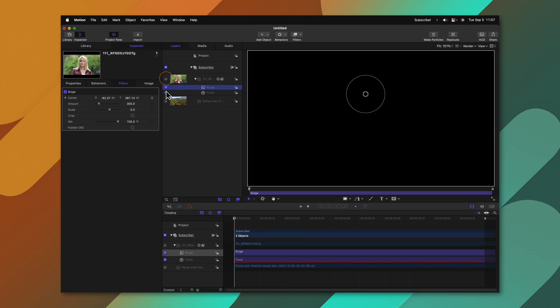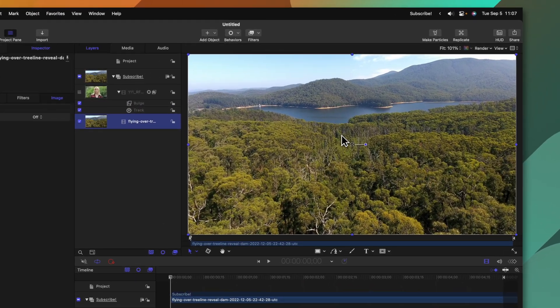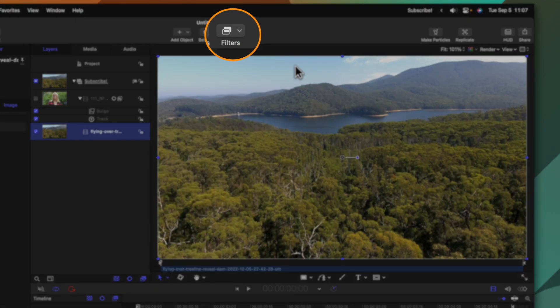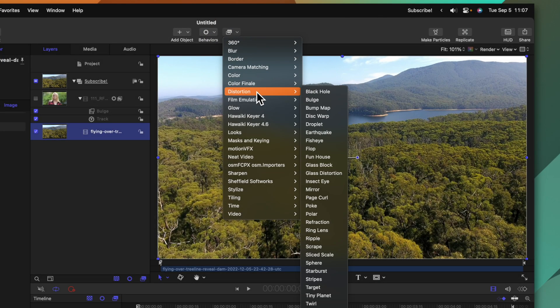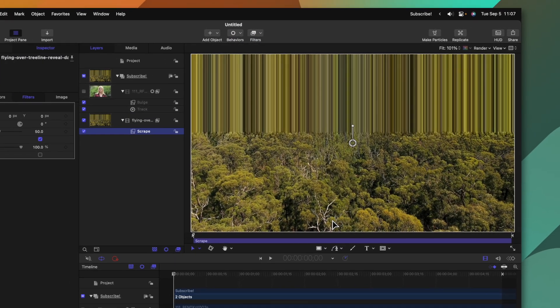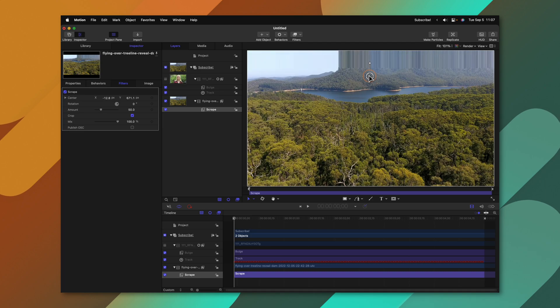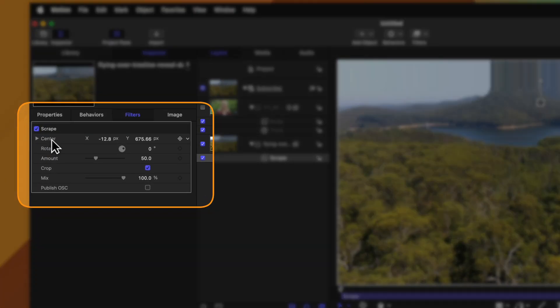Another great example is if I wanted to track on a scrape effect to this particular clip. We could go up to filters, go down to distortion, and then select scrape. I could just drag this scrape effect roughly into position.